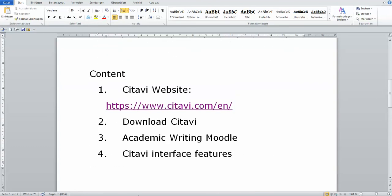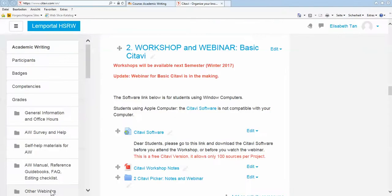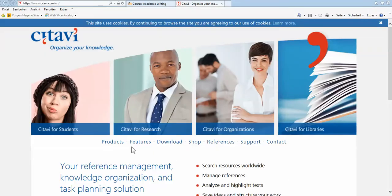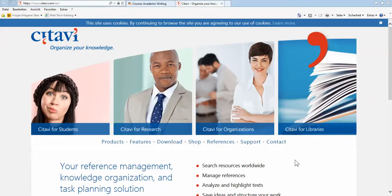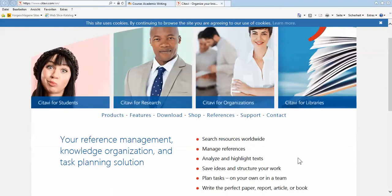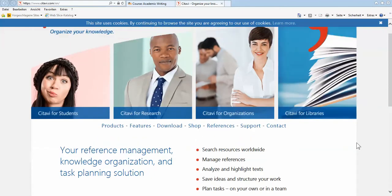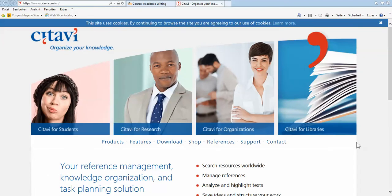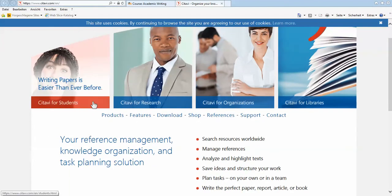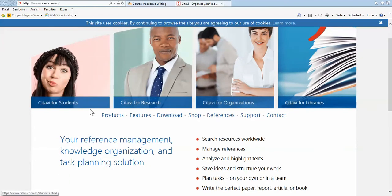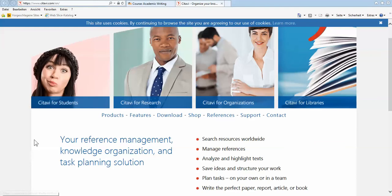So the Citavi website looks like this. This is an English one. You can very quickly type in Google, Citavi in English, and you will come to this first page, homepage of Citavi. Read through it, especially this one, Citavi for students, so that you have a clear idea what this software is about and how it's going to help you.